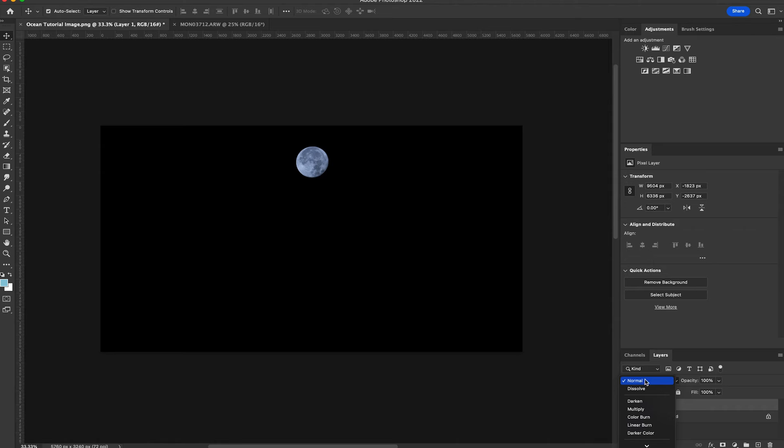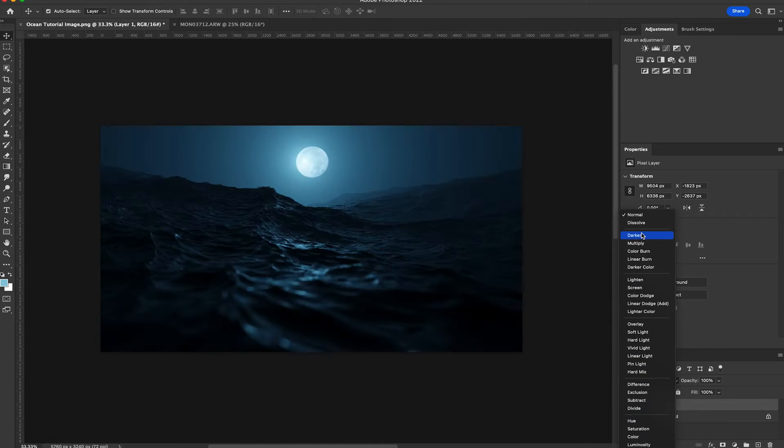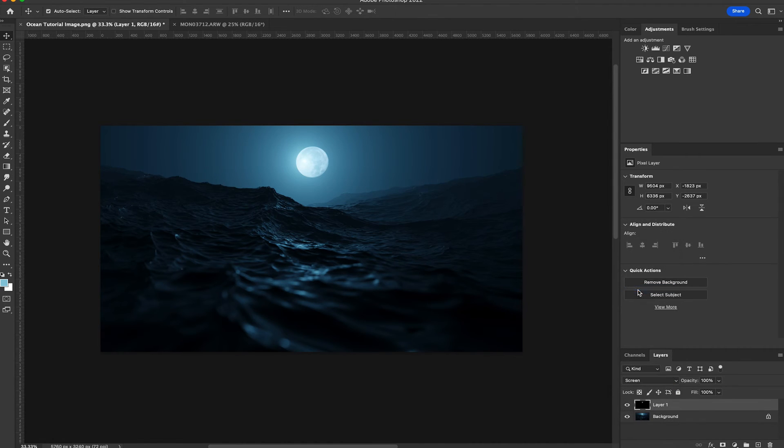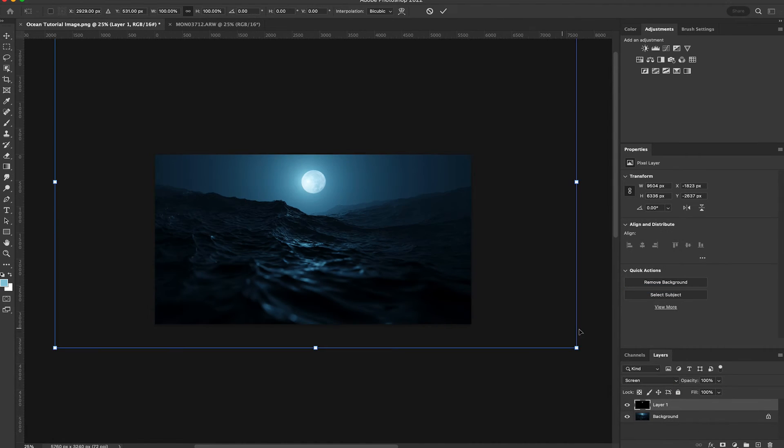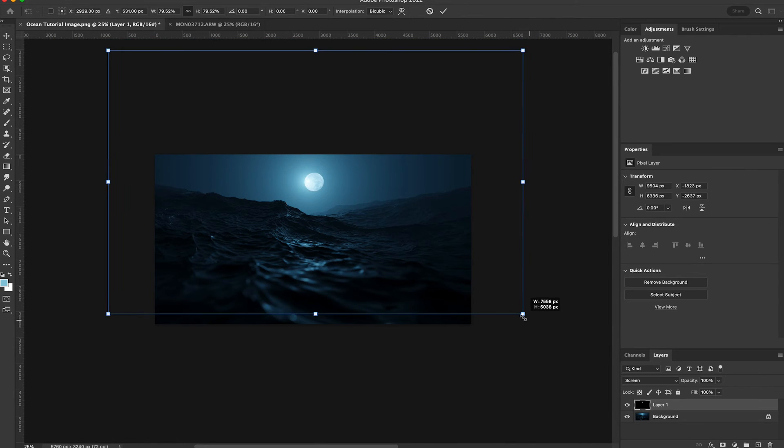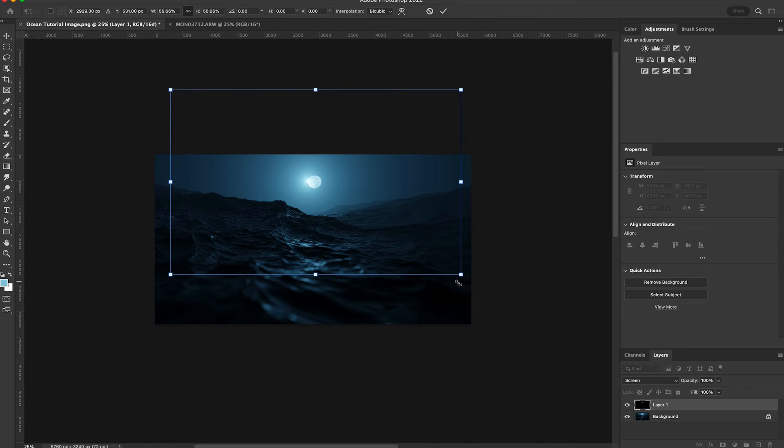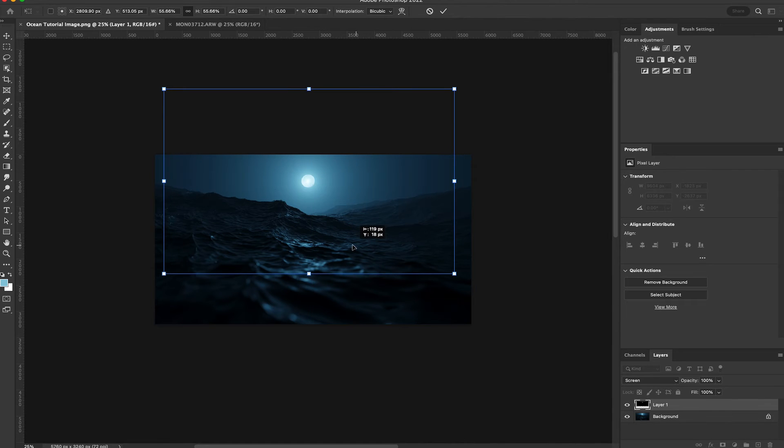Now I'm going to change the blending mode to screen. I'm going to hit command T and hold option while I scale down the image of the moon and place the image of the moon directly over the light.